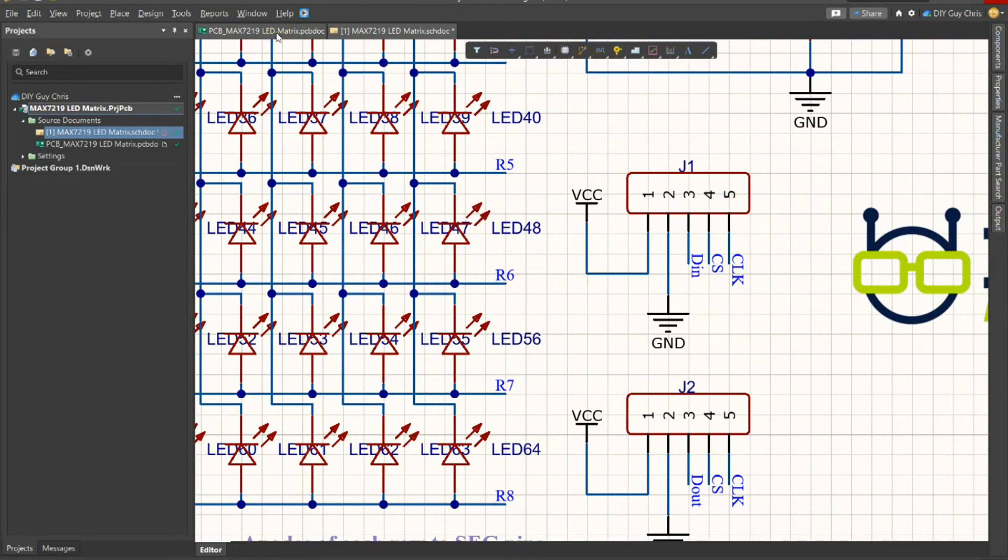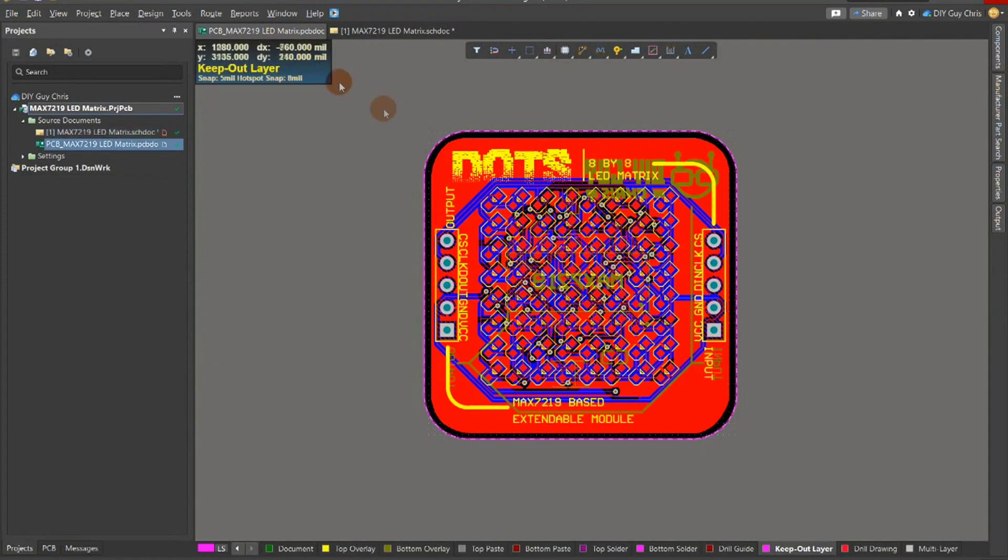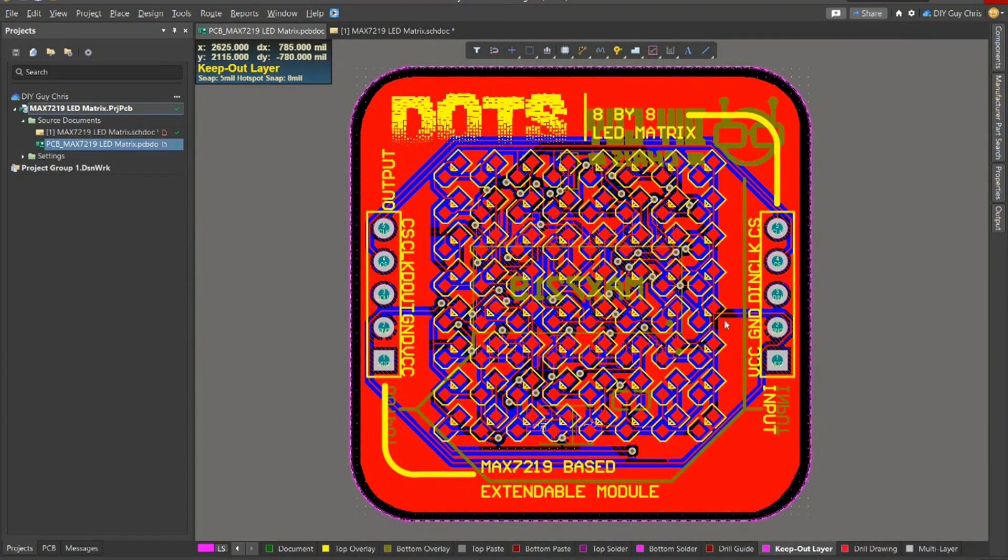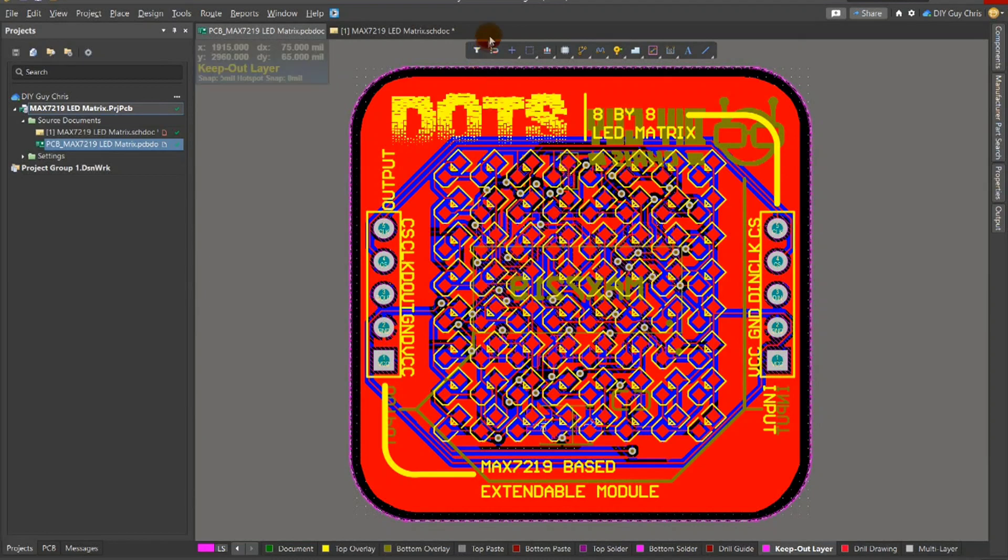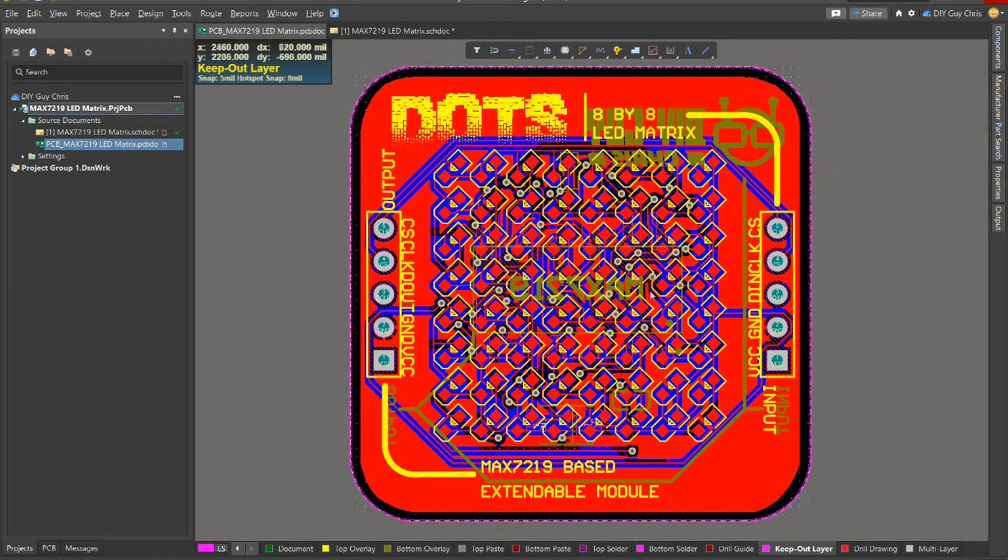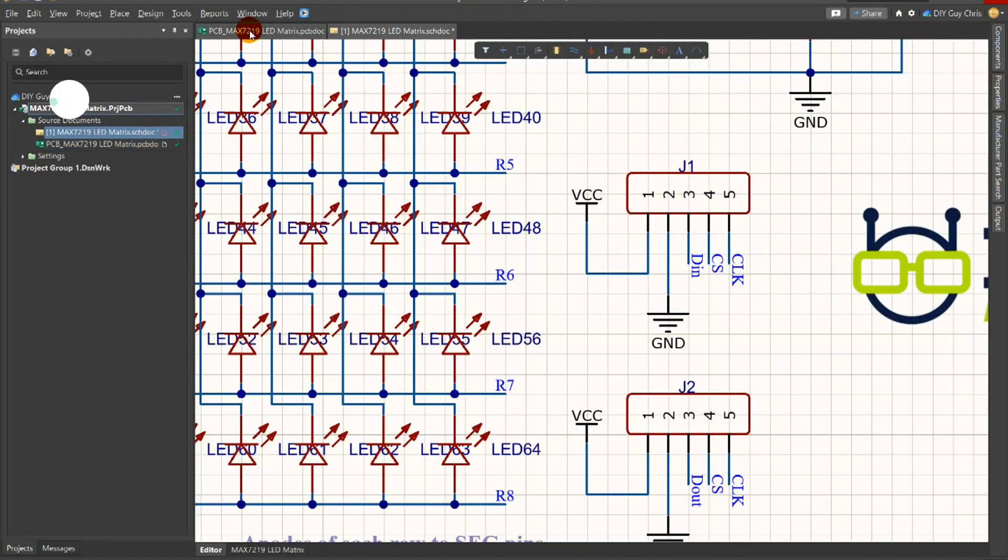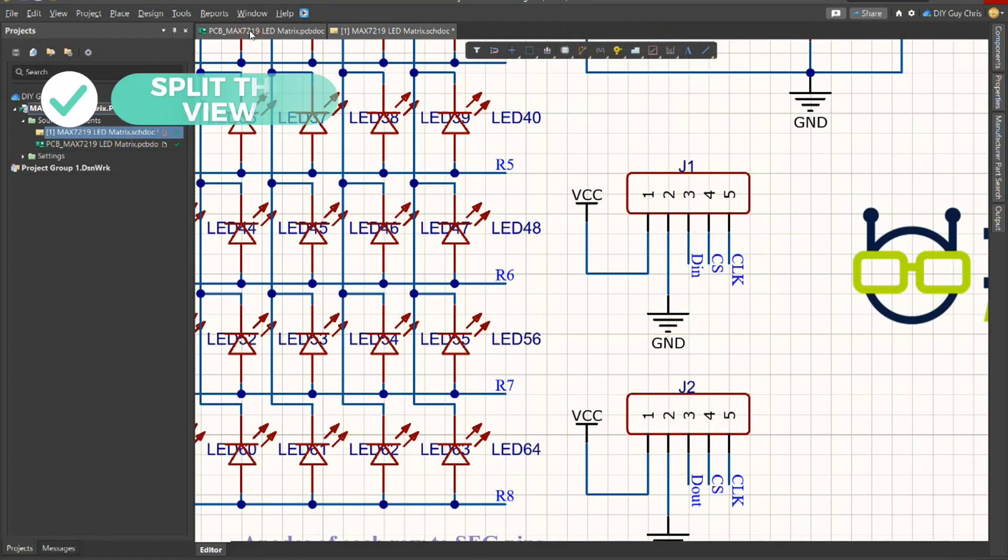I then transformed the circuit schematic to a PCB design and arranged the LEDs in 8x8 matrix. Be careful with the LEDs order while arranging them. The easier way to do this is by viewing both the schematic and the PCB documents at the same time.